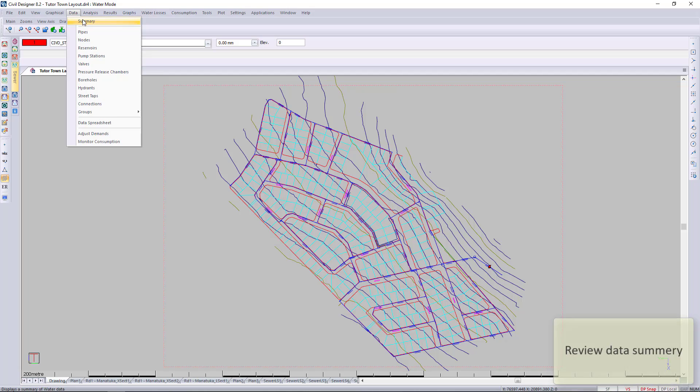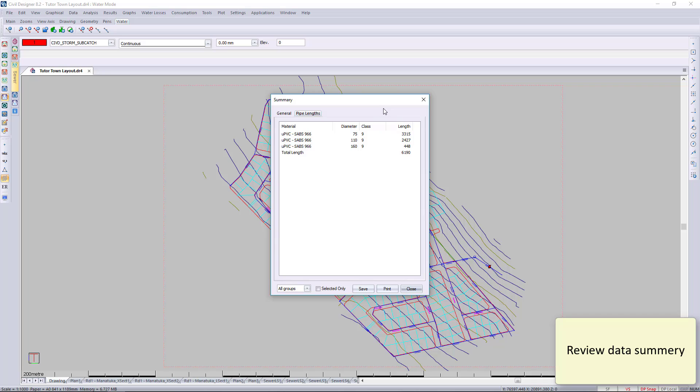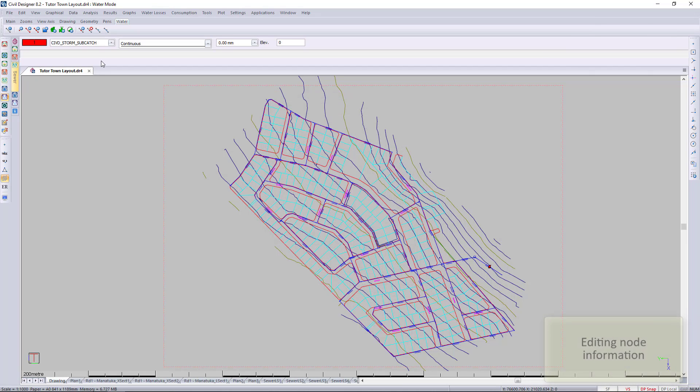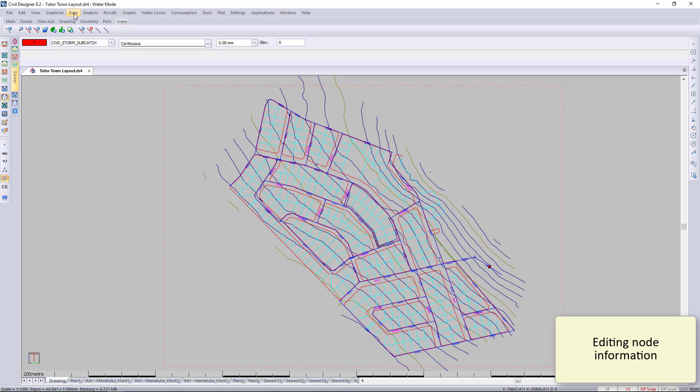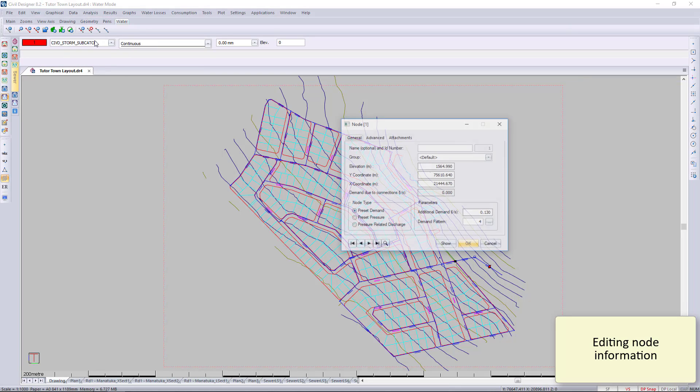Here you can see your summary of how many pipes you have, how many nodes. You've also got your pipelines. There are newer tools in the software to show your bends and all your fittings, all your specials for the network as well.